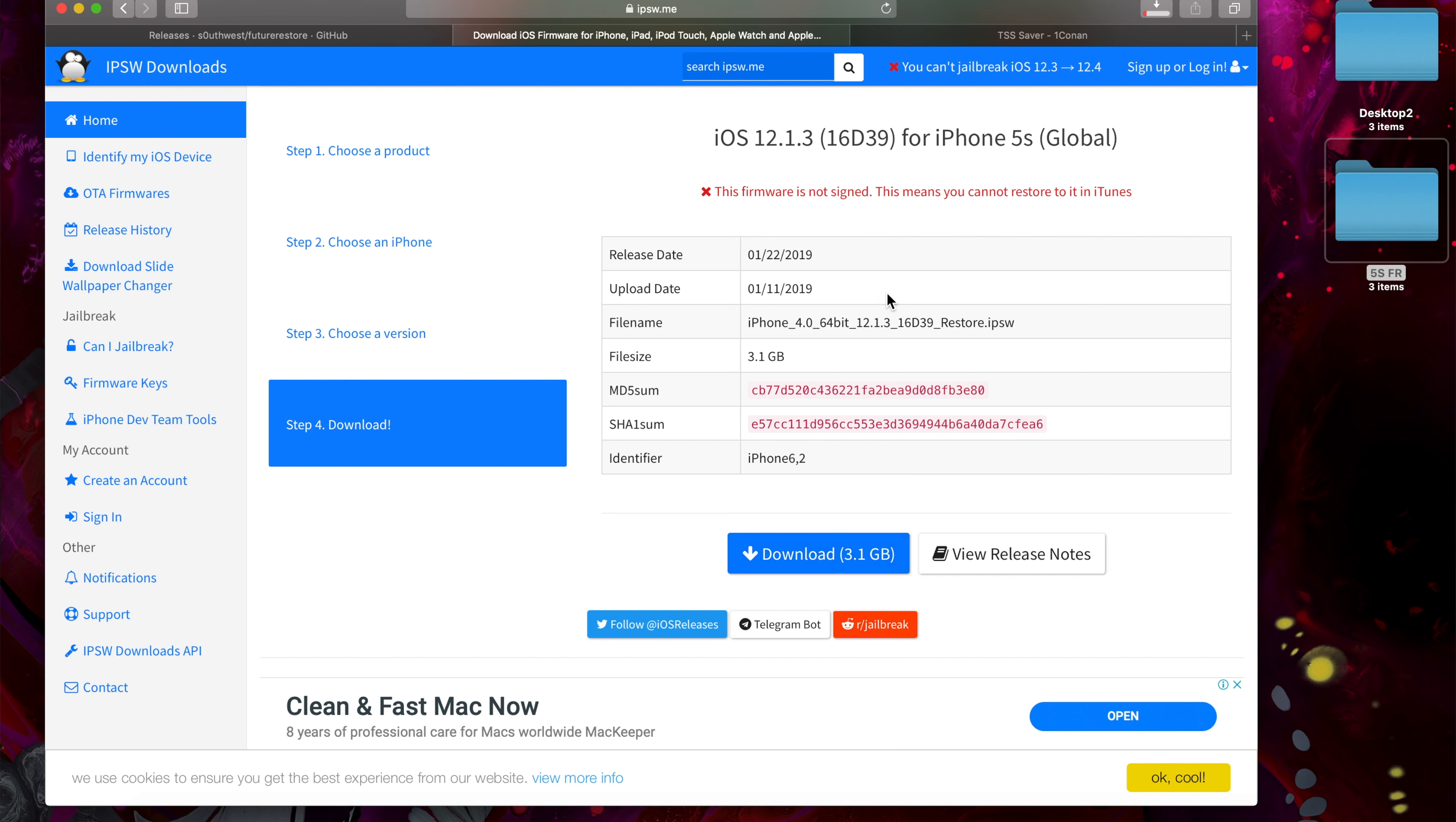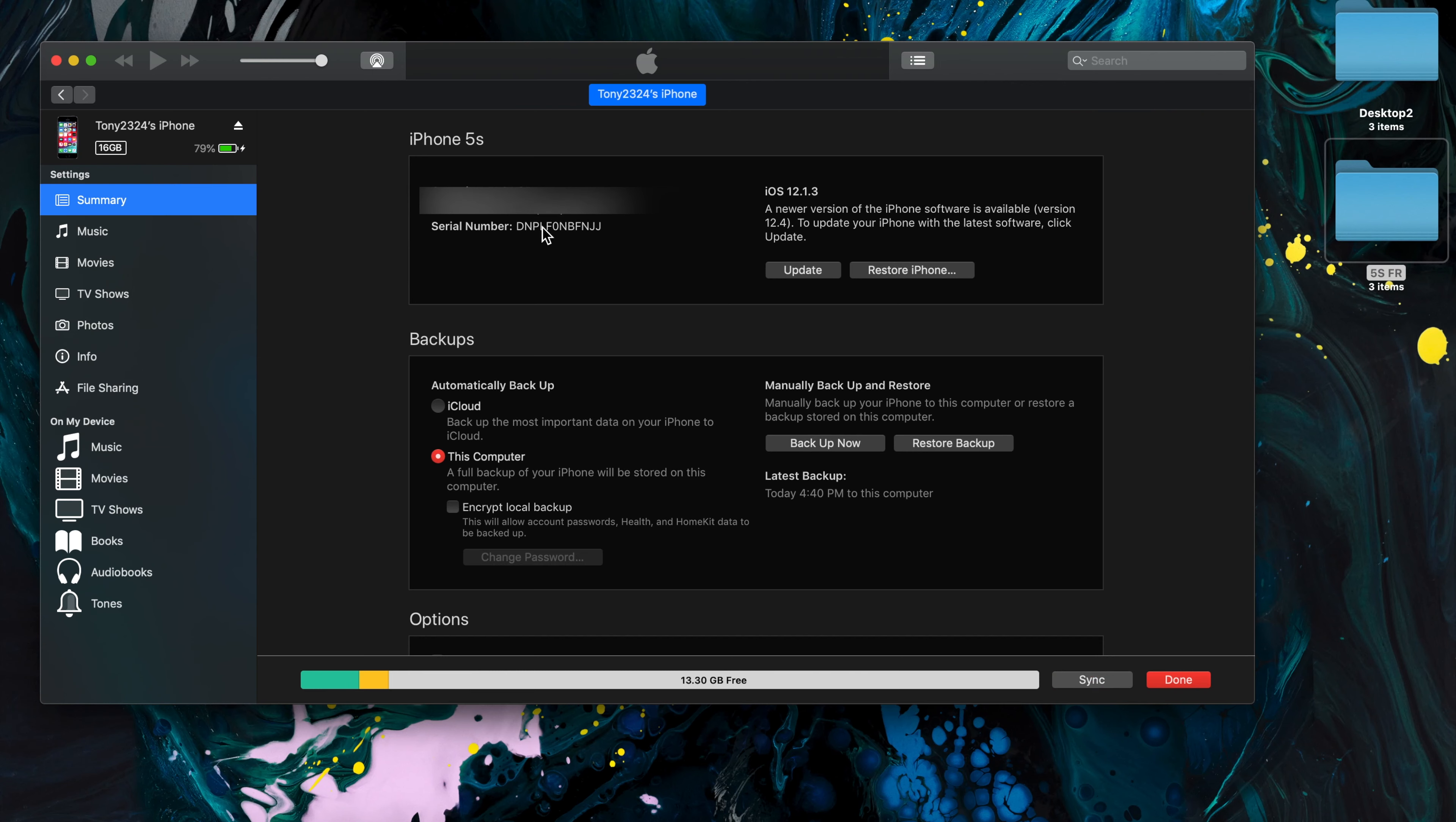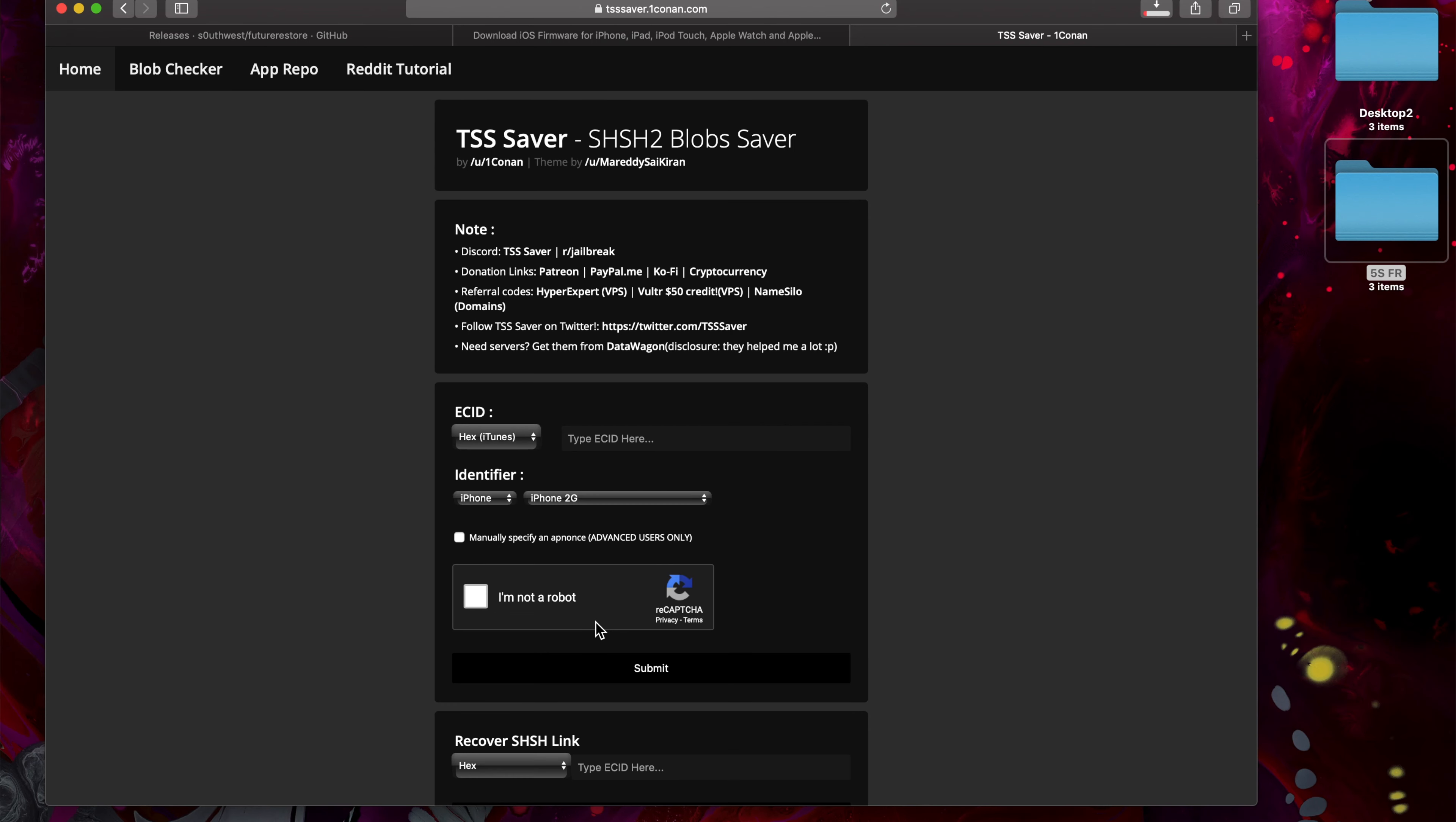Third, we also need to grab our blobs. I used TSS Saver to save my blobs. If you did that as well, we can go to iTunes, grab our ECID, head to the site and retrieve our blobs.